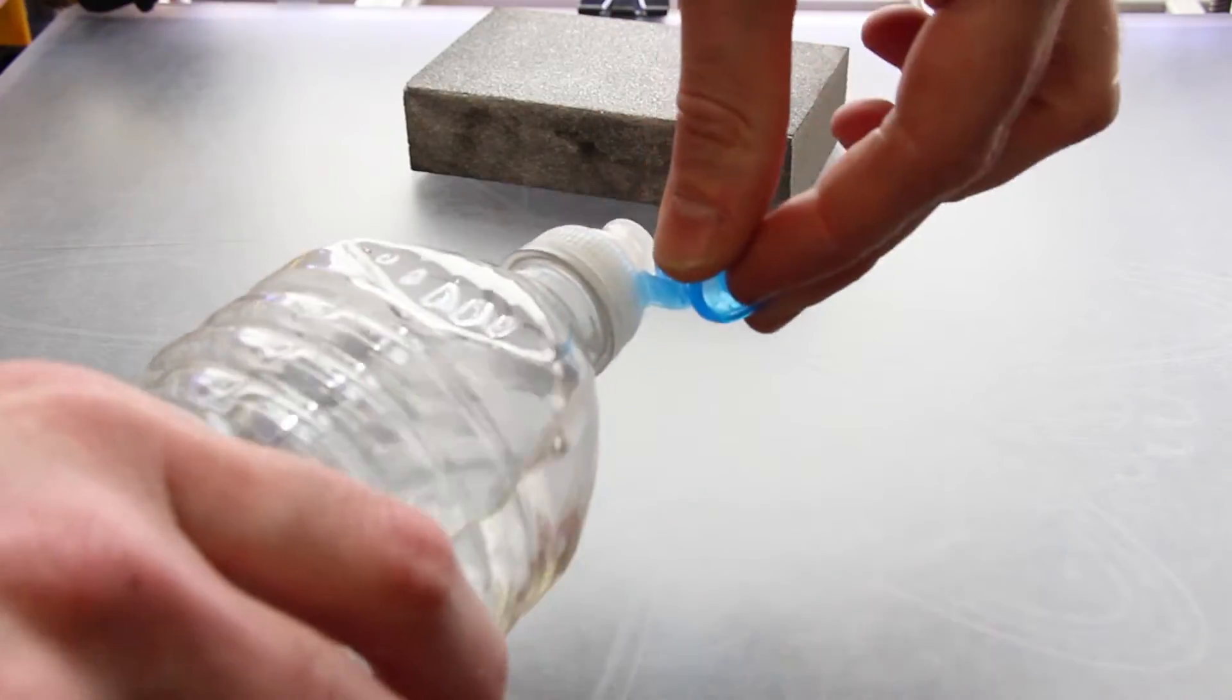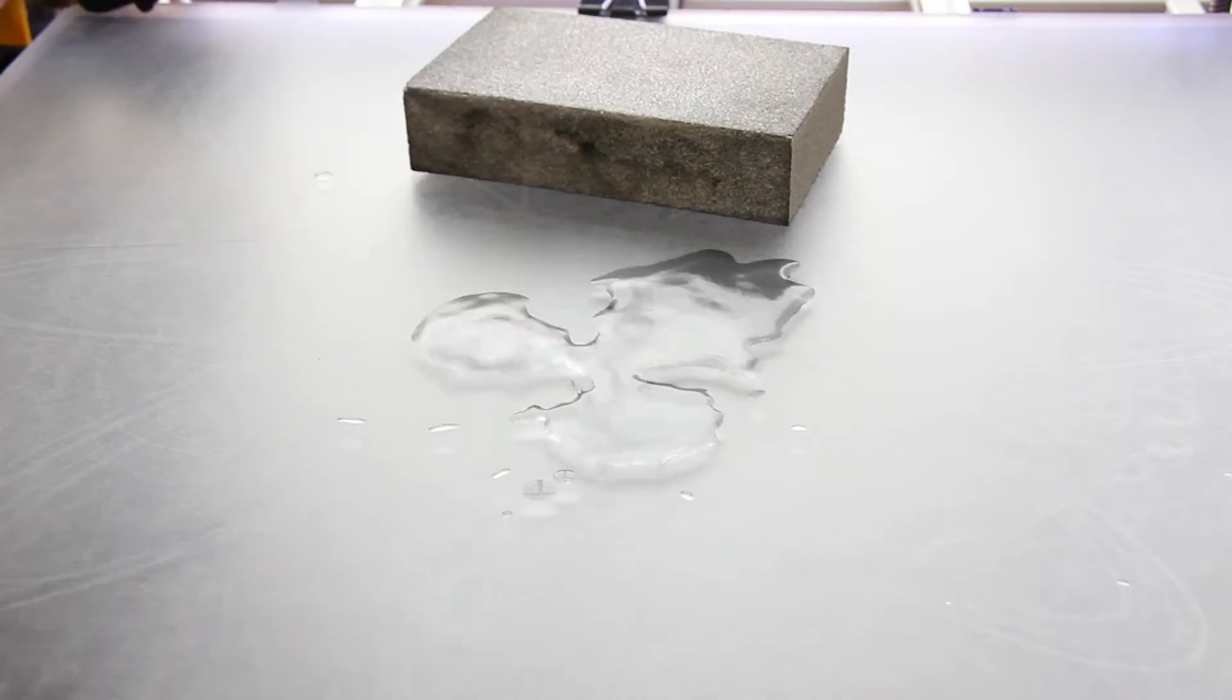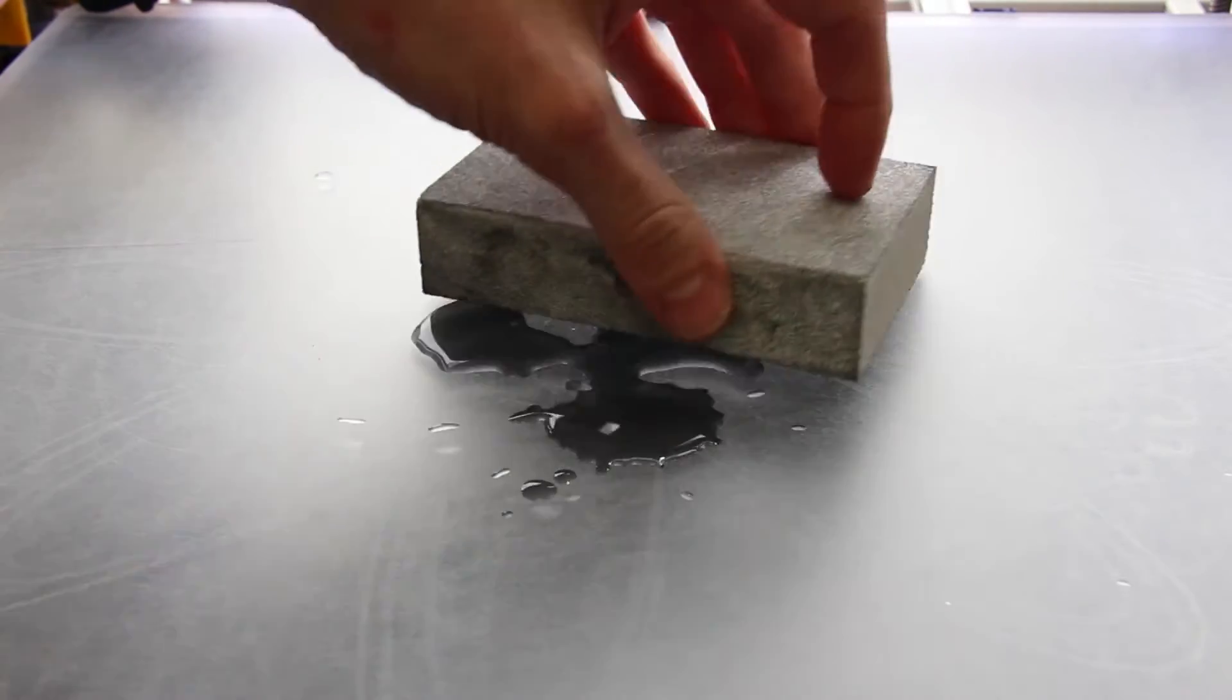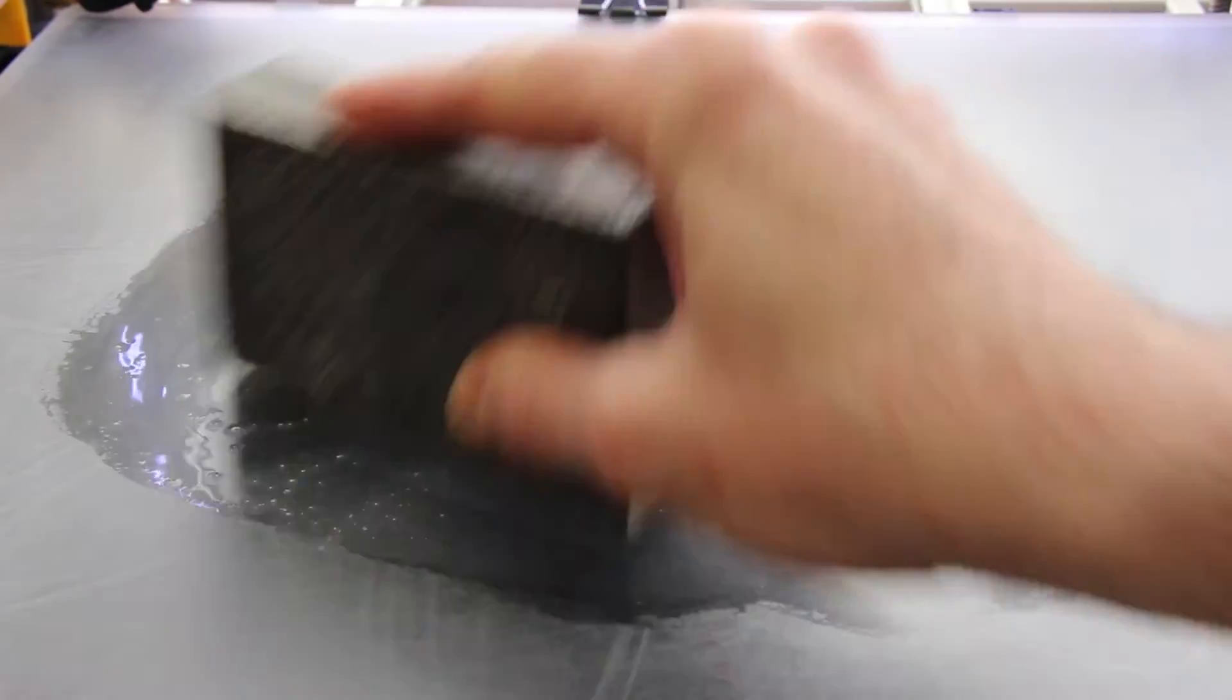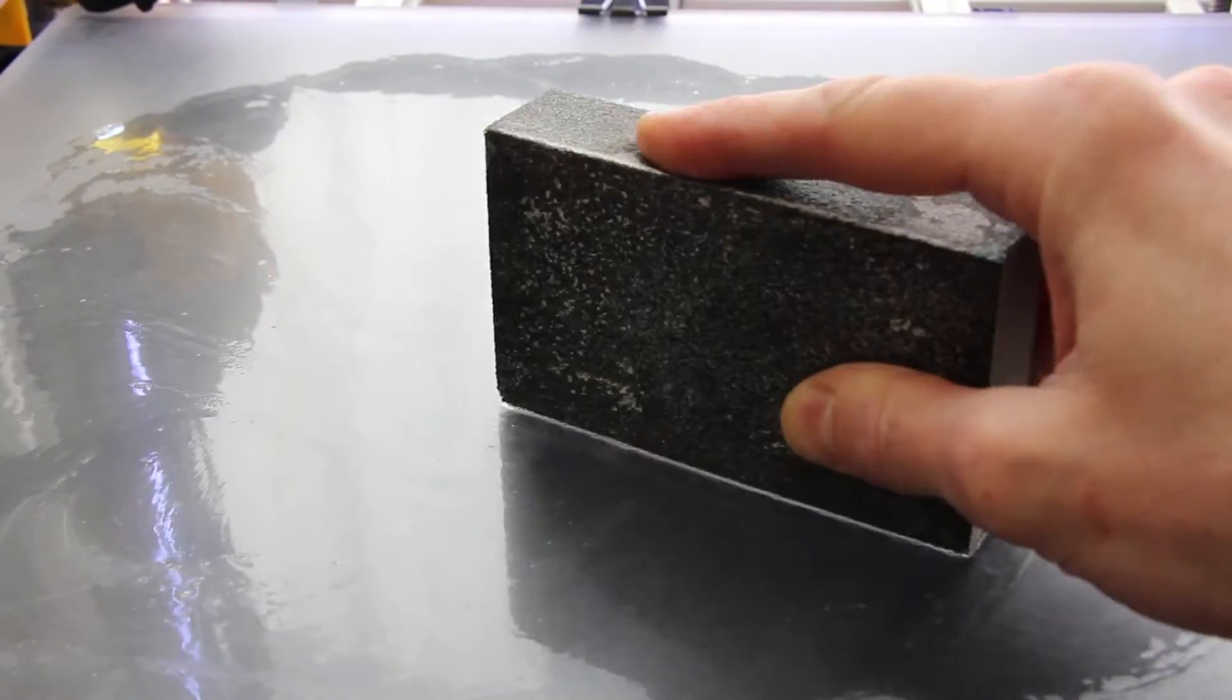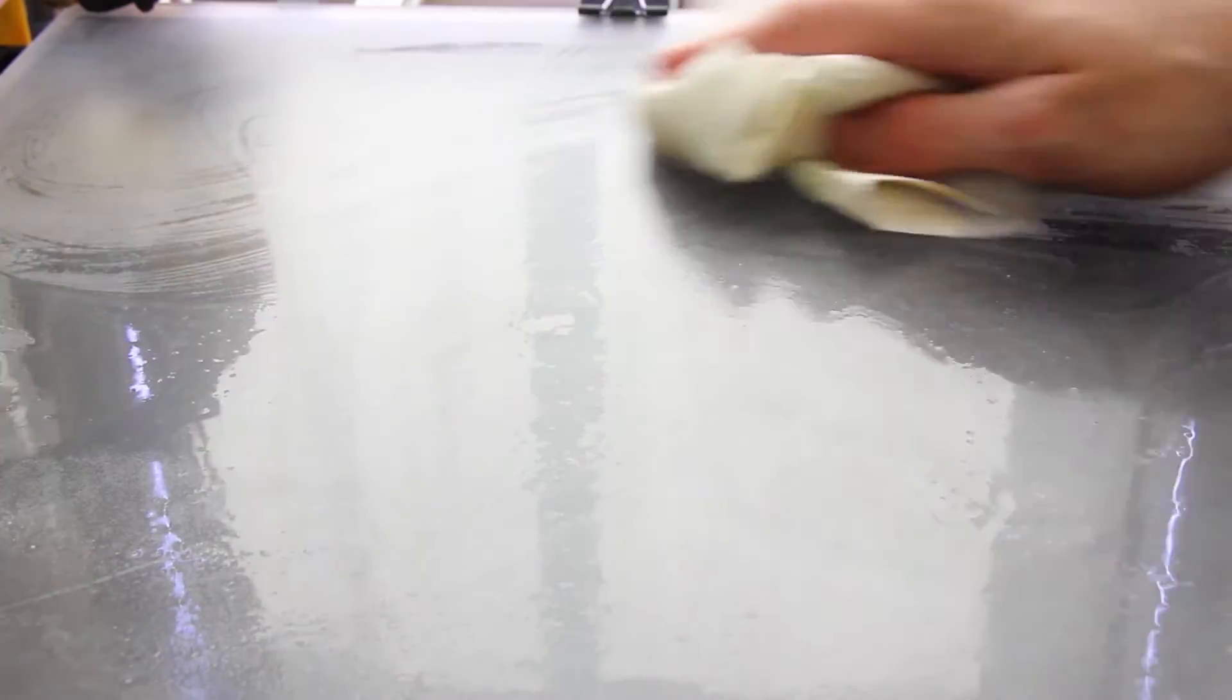To do this, take the supplied sponge sanding block and mix it with some water, and give your bed a quick sand. Make sure that the surface is nice and smooth and has no defects or plastic stuck to it. When you're done, just wipe it off with a cloth and let it dry.